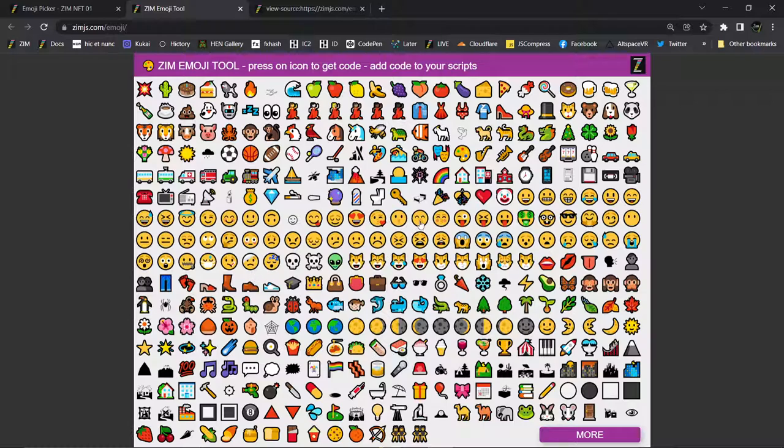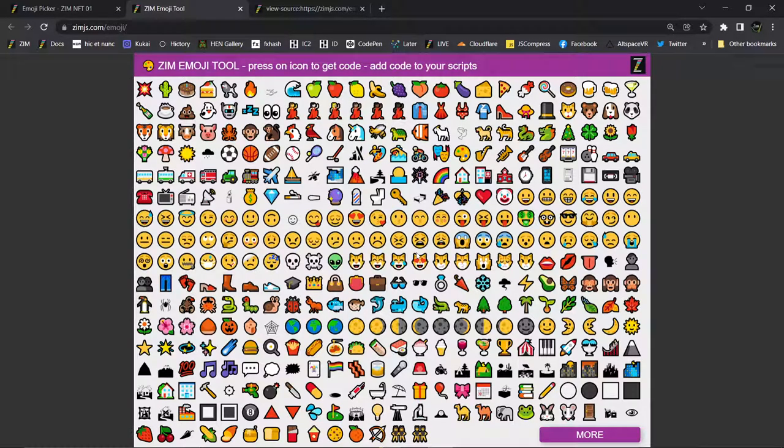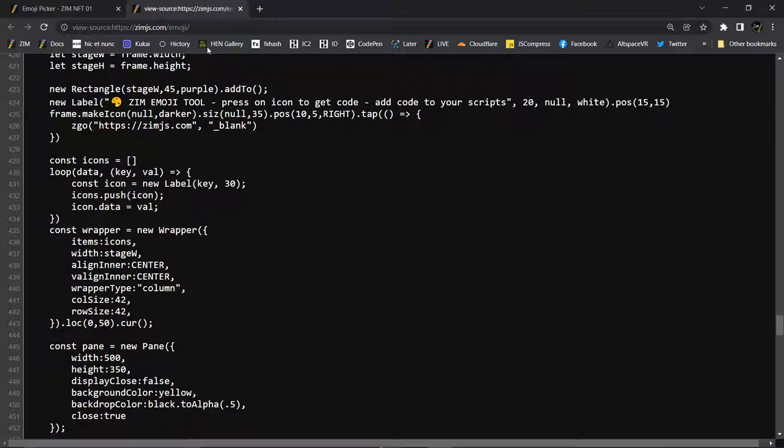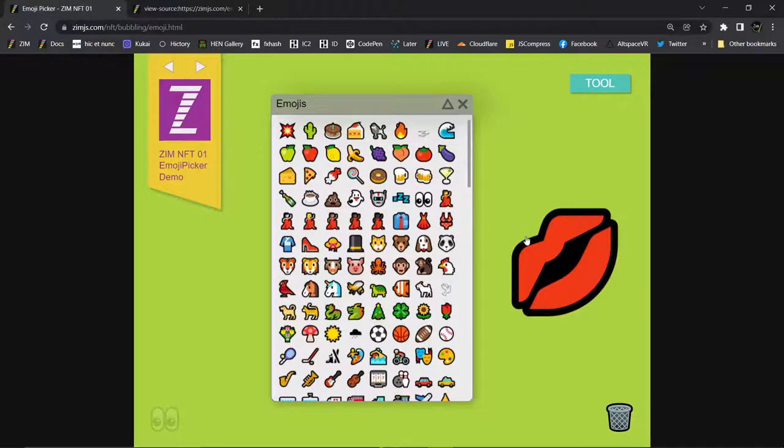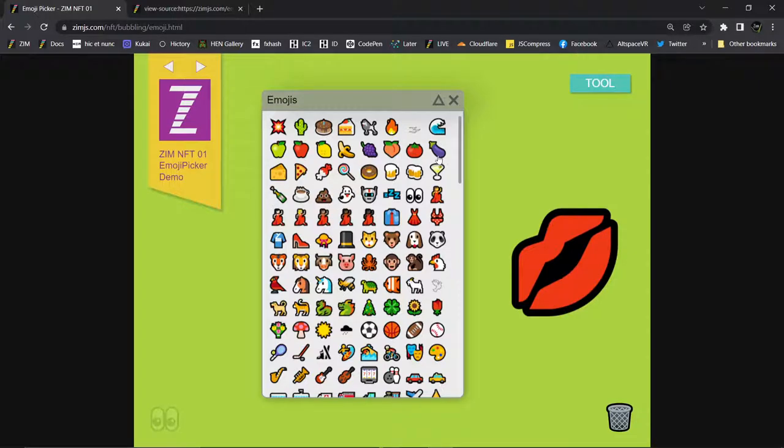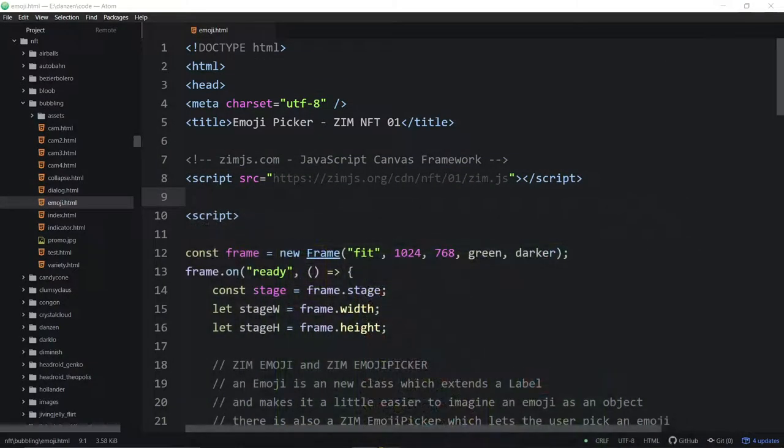Zim is constantly coming in at half the size of other frameworks and libraries. Constantly. Almost every time we compare something, we're sitting between 40 and 60 percent of the original code. A lot of that is with chaining, but a lot of that is with the features that we've given you.